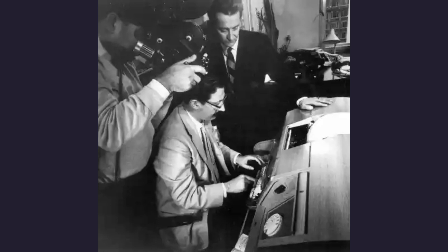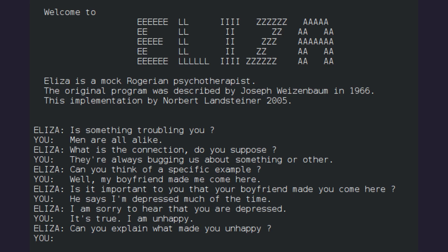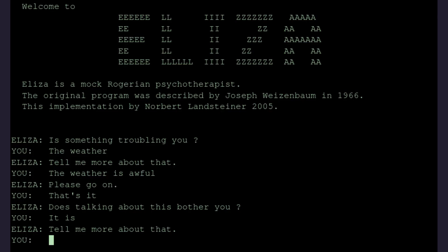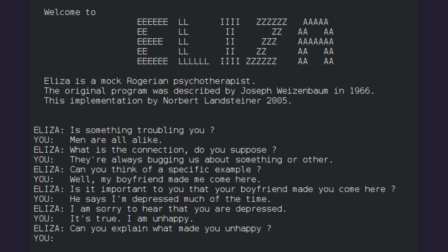ELIZA's charm lay in its unique approach inspired by Rogerian psychotherapy. This chatbot posed questions, mirrored user inputs, and responded with empathy. It simulated conversations akin to a therapy session, albeit with a generous dose of humor.